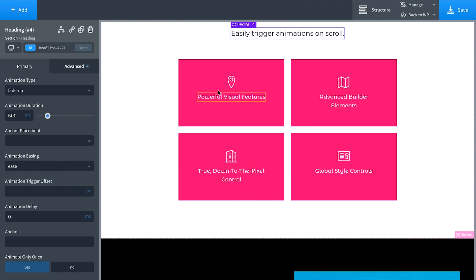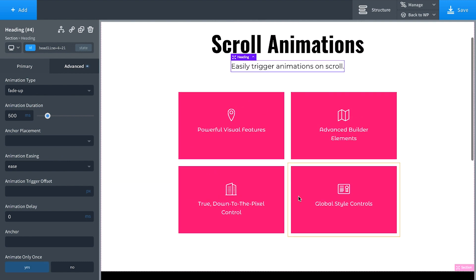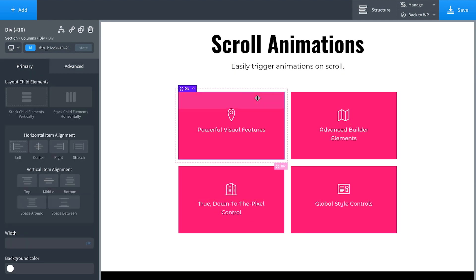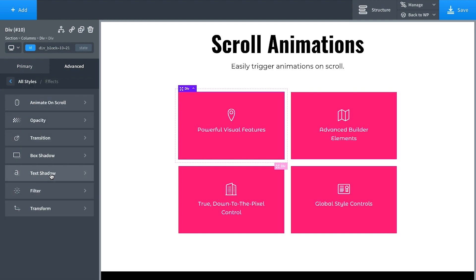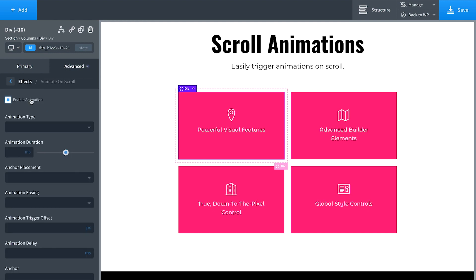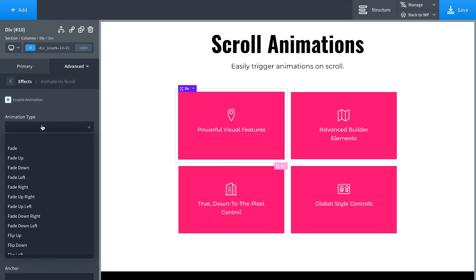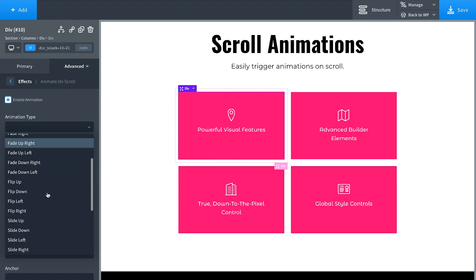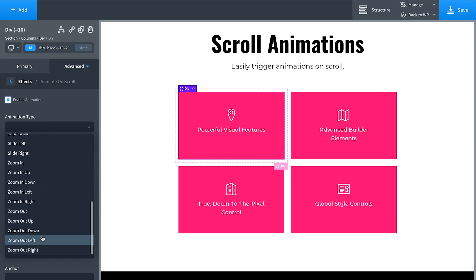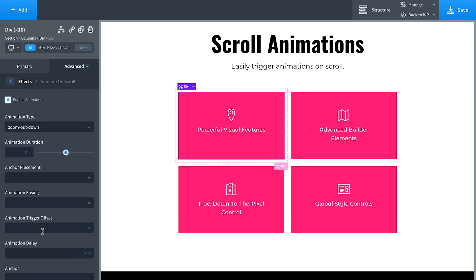Then let's set up sort of a staggered animation effect on these cards. It goes like one, two, three, four. You see them animate in one at a time. So click the first card and go Advanced Effects, Animate and Scroll, Enable Animation. And we'll choose Zoom Out Down. So Zoom Out Down, there it is. And you see a preview of what Zoom Out Down looks like.